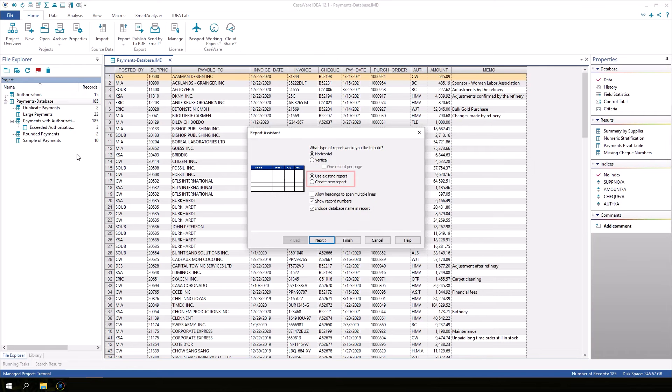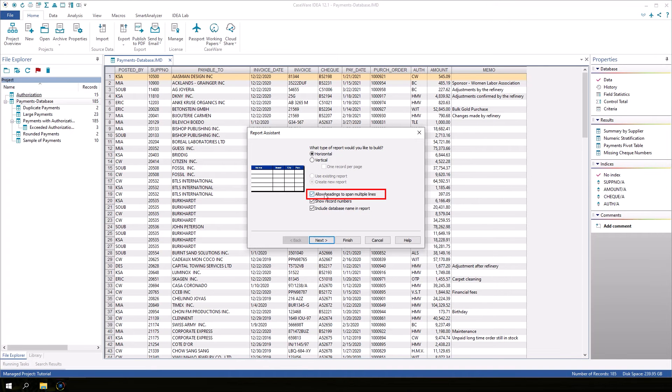I'm going to start by creating a new report and I will check the box to allow headings to span multiple lines. Click Next.